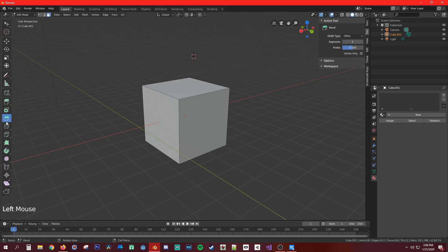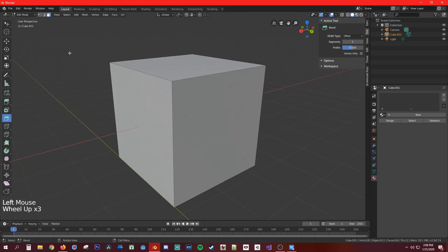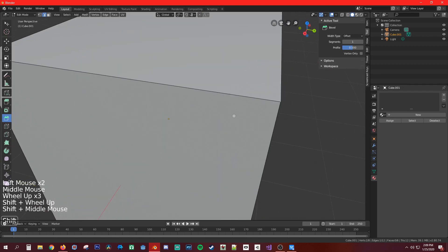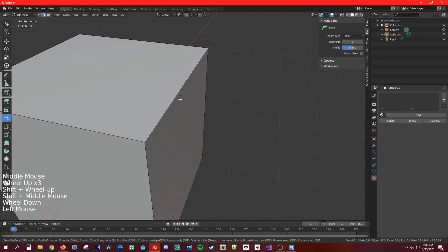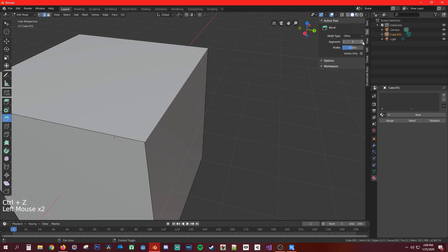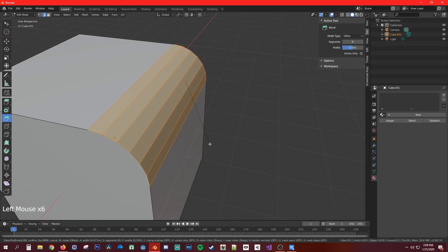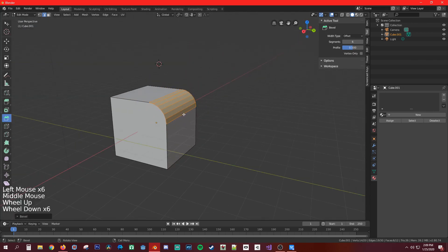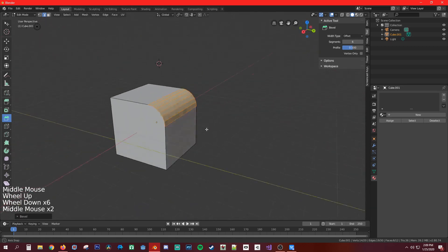The bevel tool works best in edge select mode — you can smooth out each edge by dragging. In the Tools panel you can set how many segments you want. At one segment it's a simple chamfer, but increase it to about six and drag again for a smooth rounded edge.